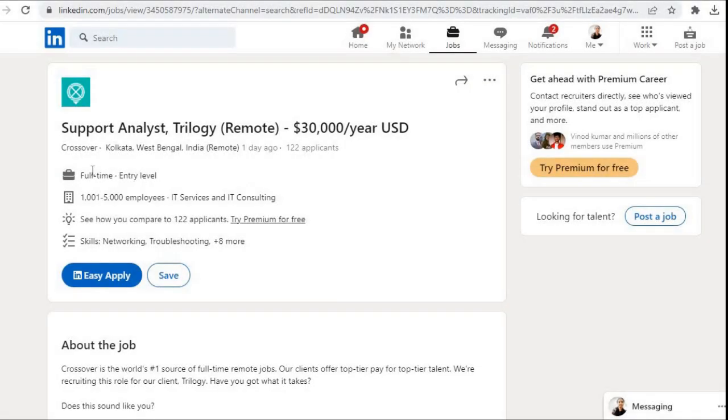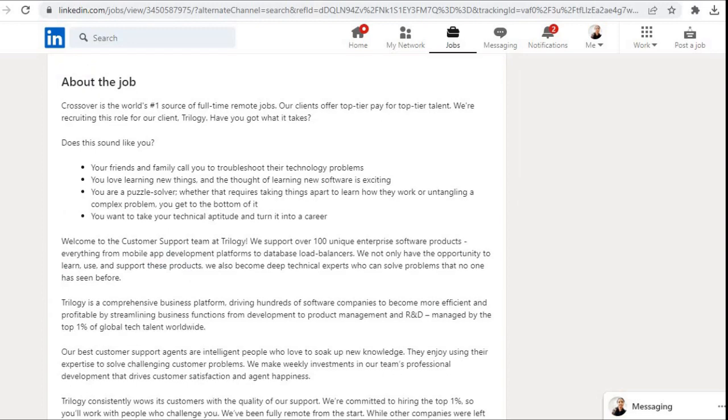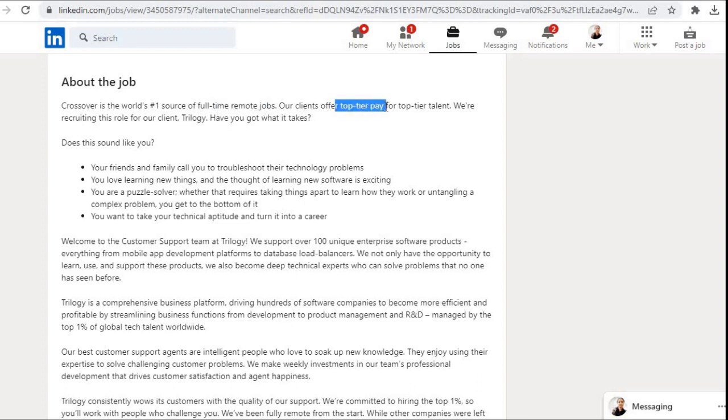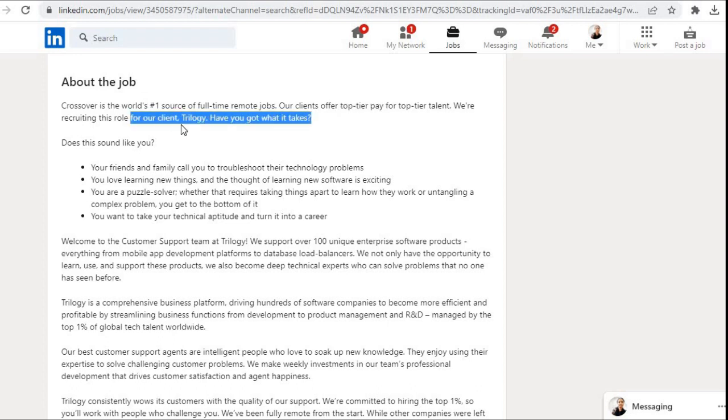Hi everyone, welcome to Let's Get Employment. Crossover is hiring for a Support Analyst role. Job location is remote, that is work from home. Let us get to know about the job. Crossover is the world's number one source of full-time remote jobs. Our clients offer top-tier pay for top-tier talent. We are recruiting this role for our client, Trilogy.